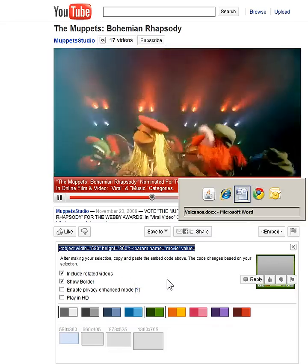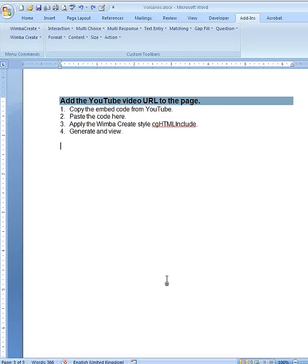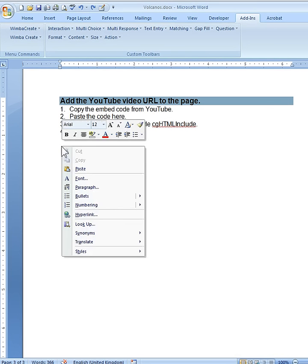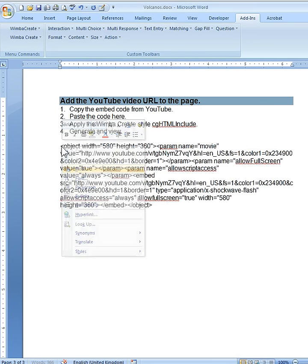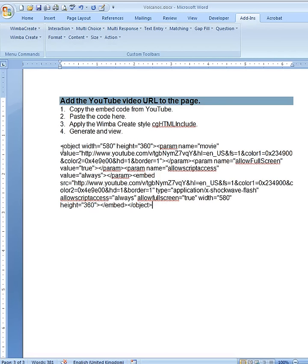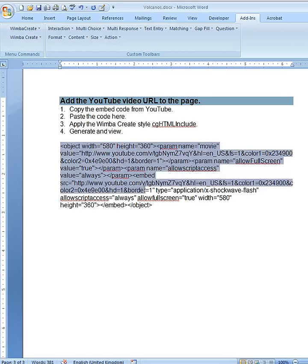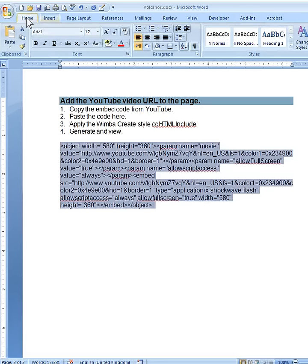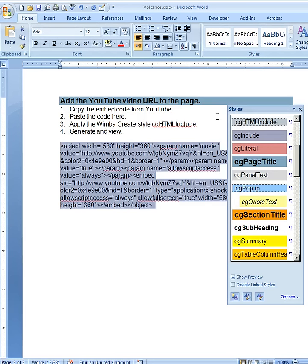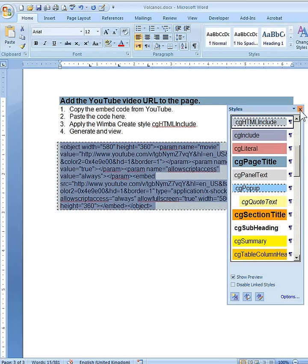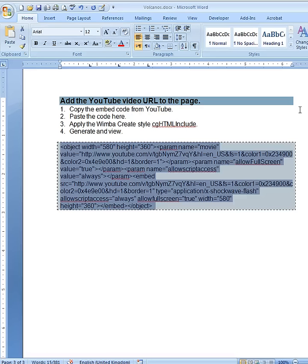And now I'm going to go back to my Word document. All I have to do is paste the code in here. So the next step is to apply the CG HTML include style to this code. So here we are — select the style, and then you're done.